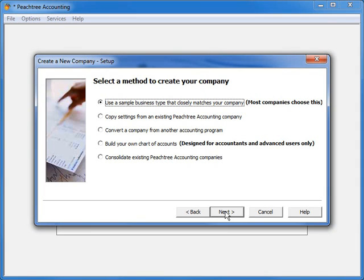For this demonstration, we'll build a new company based on a sample business type, so let's click Next.